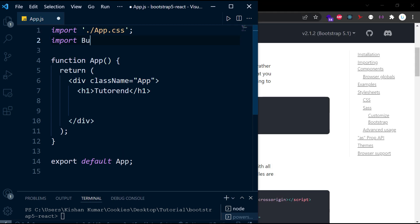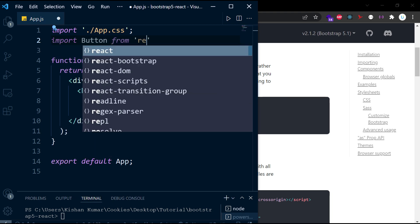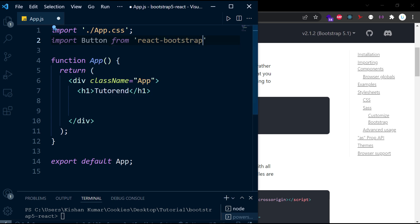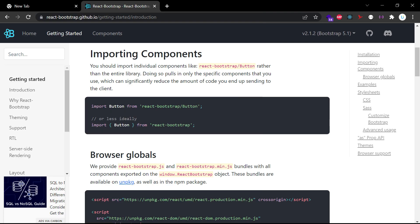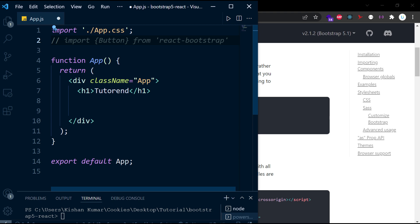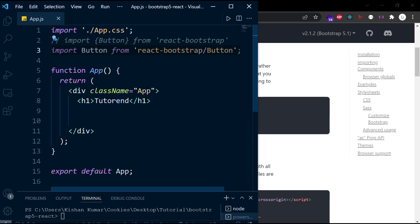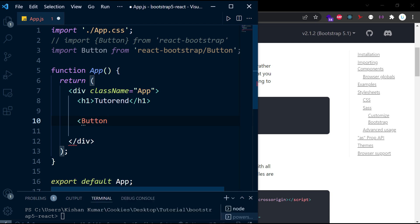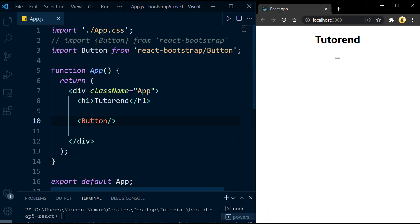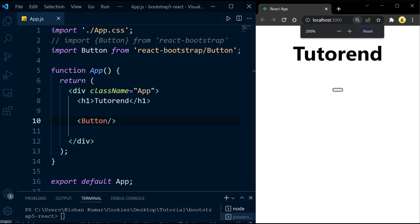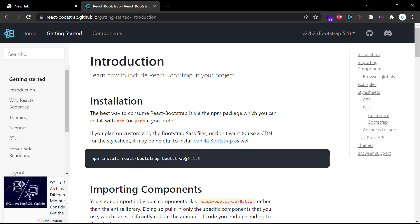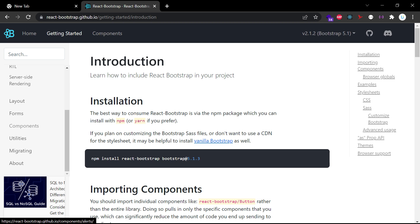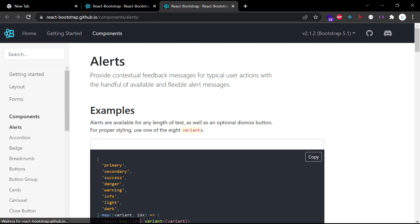Let's test out react-bootstrap by including a Button element and using it in our project. There are two ways to import any component from Bootstrap: by including a specific element one at a time, or by including multiple elements using the destructuring feature, as shown in the documentation. Let's start by importing components one by one. We'll import the Button and use it in our project. You can see there's a tiny button in the app, but it looks off because we haven't provided any props — props are especially required in react-bootstrap.